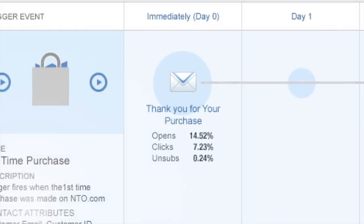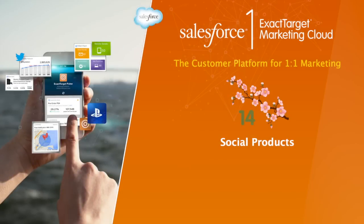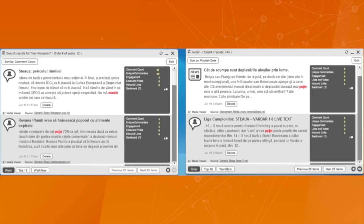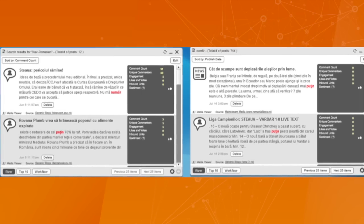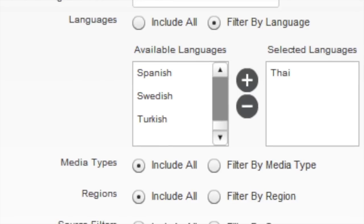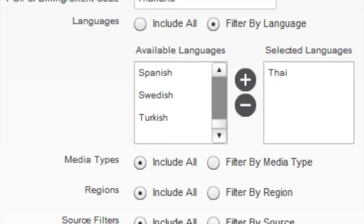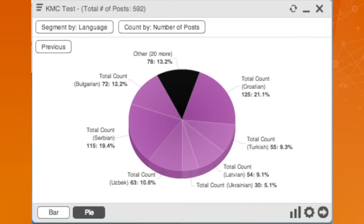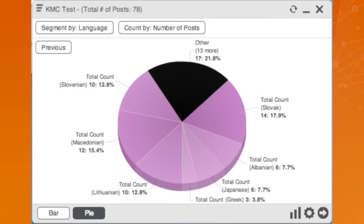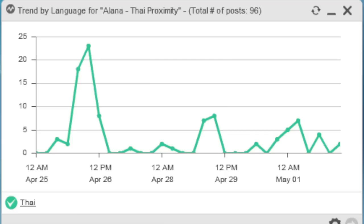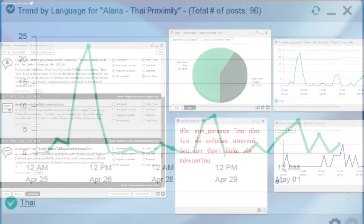New from our social products, Radian 6 is broadening its global listening capabilities by bringing language coverage to 48 languages. This includes 24 fully supported languages and 24 new partially supported languages.